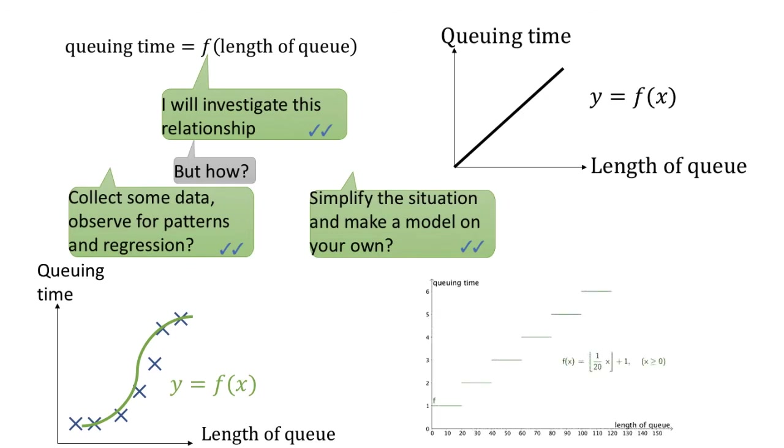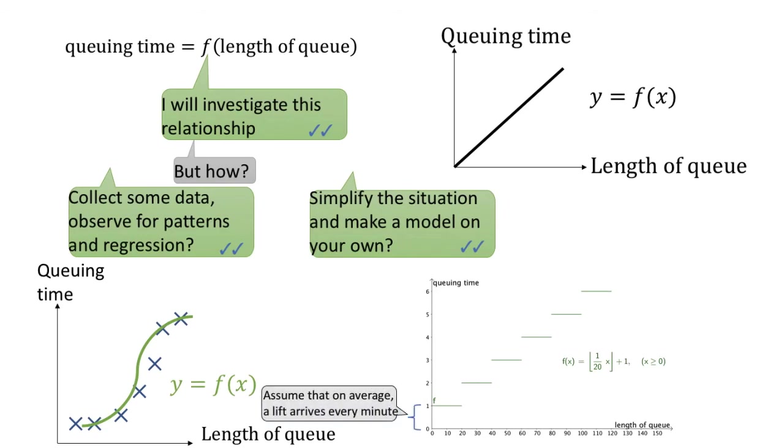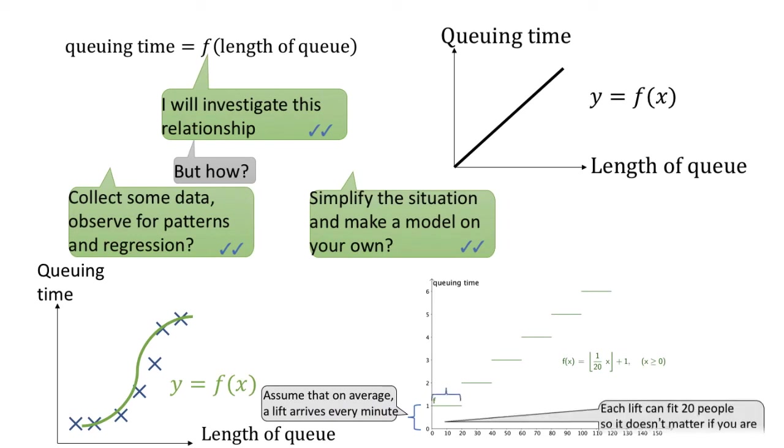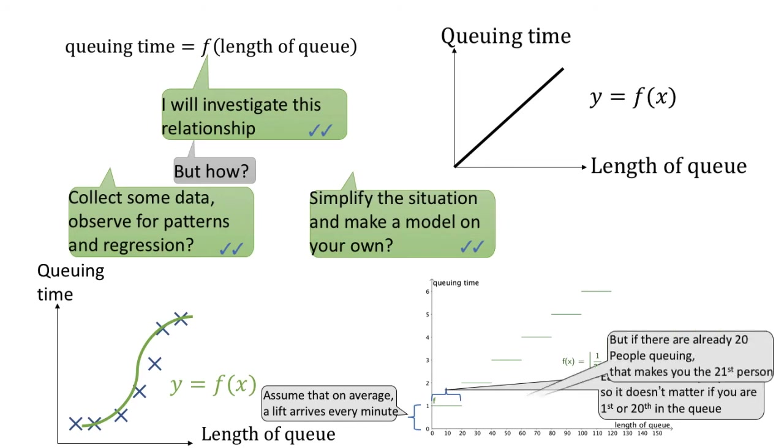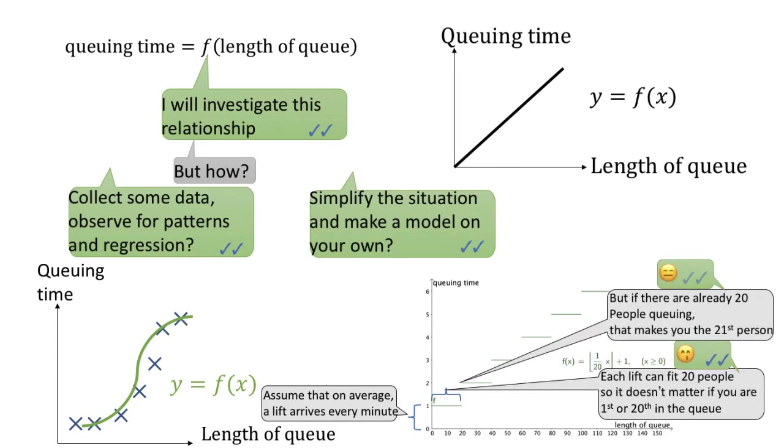For example, this is the model in my head, which is a step function. I assume that on average, the lift arrives every minute. I also assume that each lift will carry exactly 20 people, so that it doesn't matter if you are the first or the 20th in the queue. You would need to wait one minute. But if you are the 21st person, then you have to wait another minute.